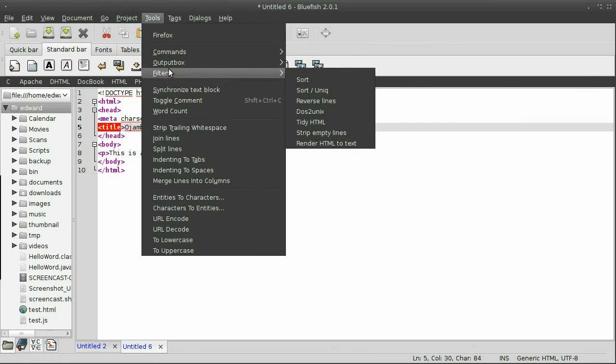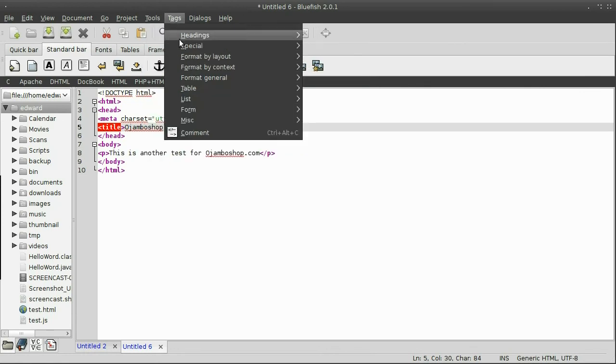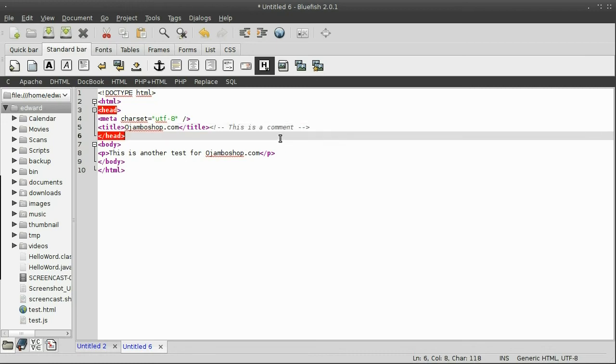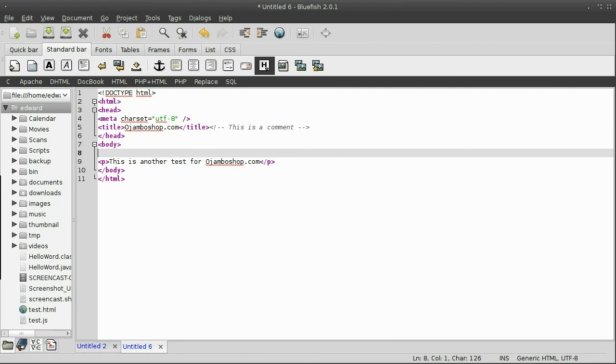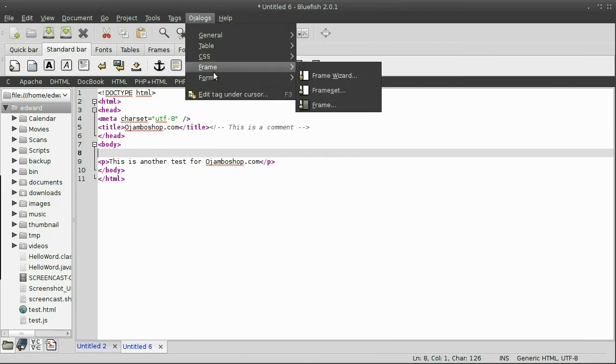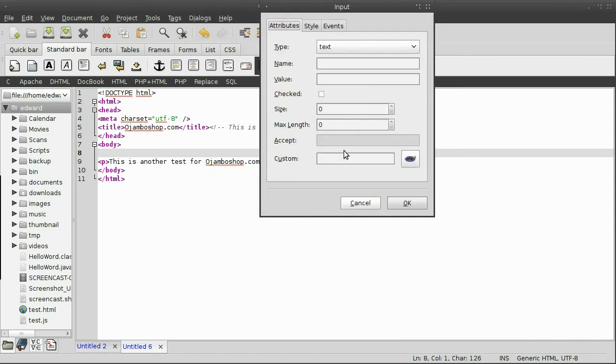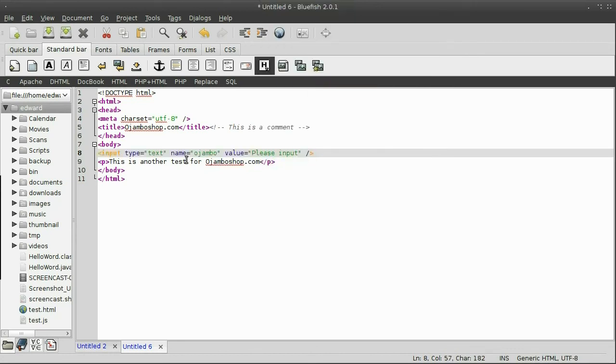And I can use special tags, for example, the comment tag, which is specific to the language you're using. In this case, it's HTML. You can see the HTML type of tags. The type of snippets, I can choose, for example, input under form. The name will be ojombo, and for the value, I'll just put please input. And you can see, it's automatically put here.